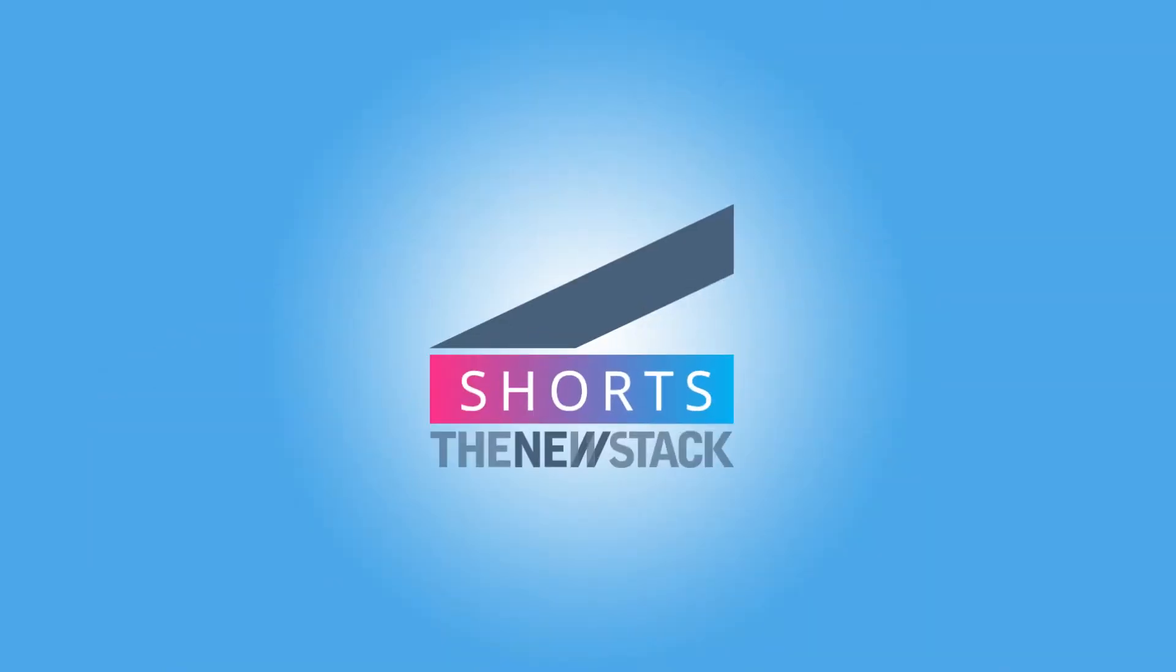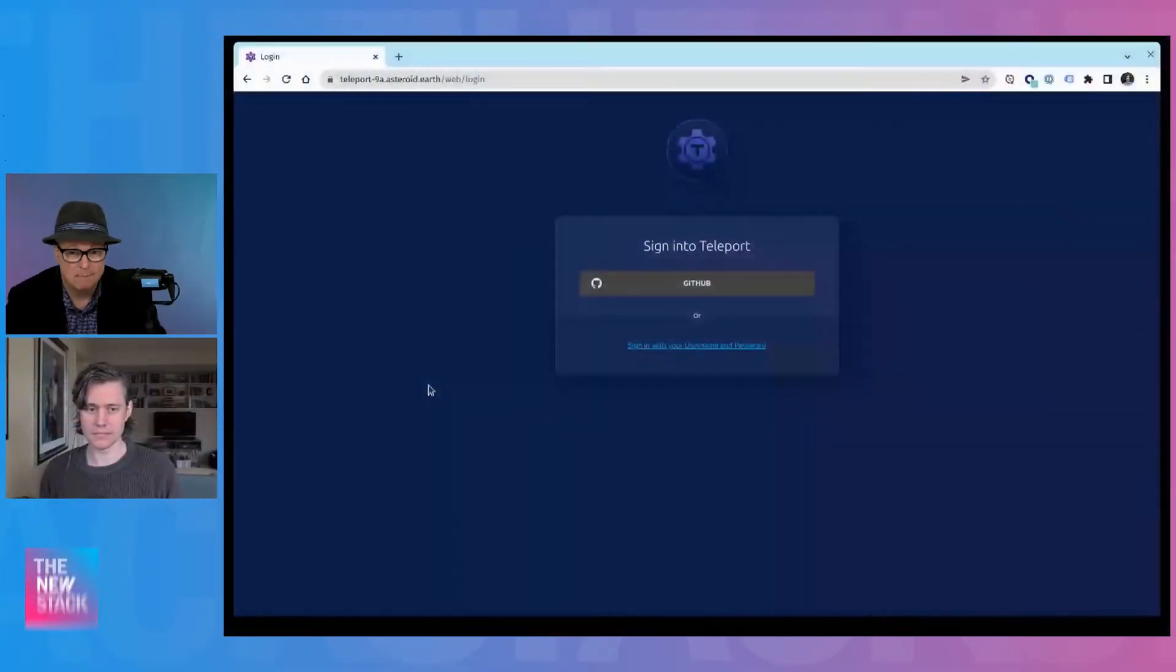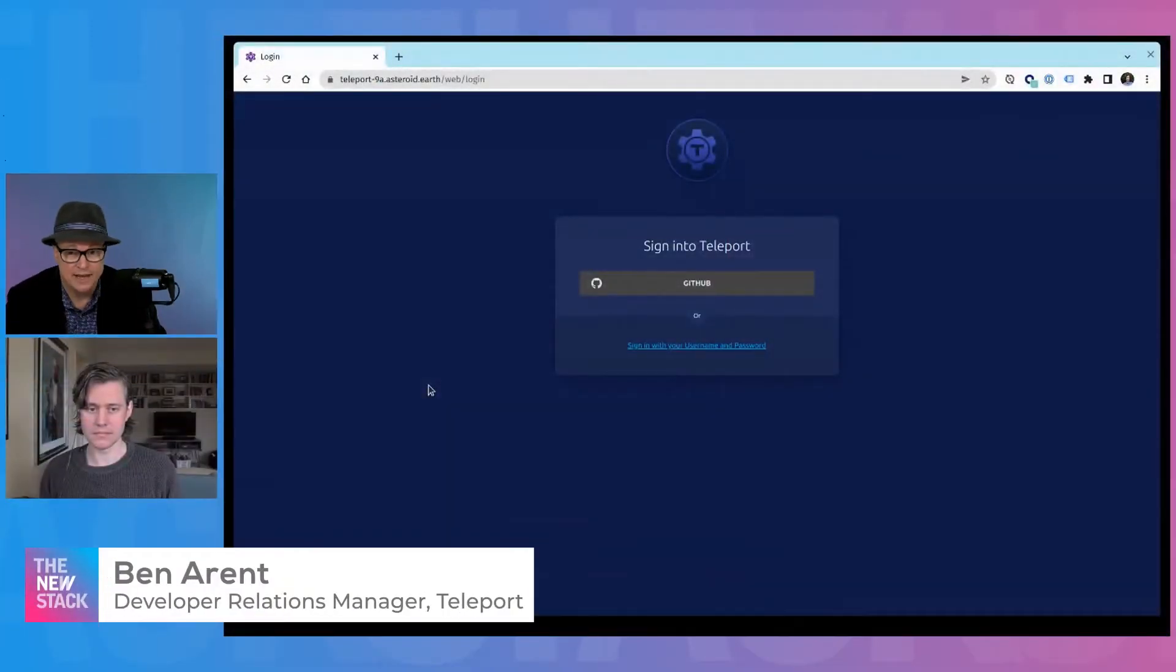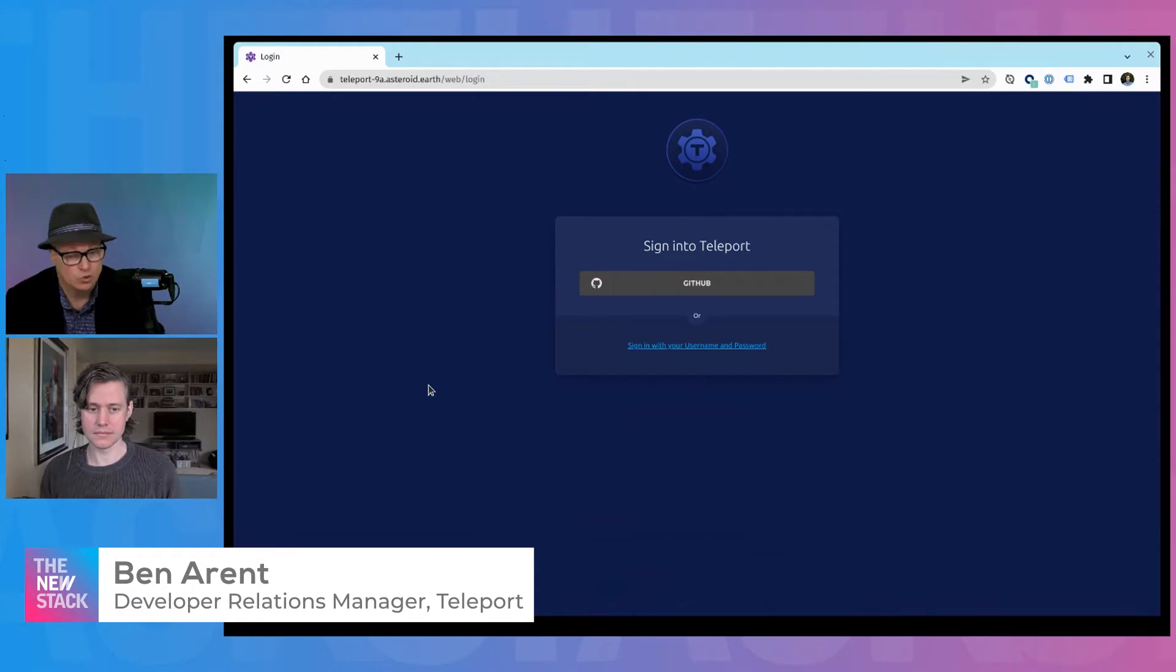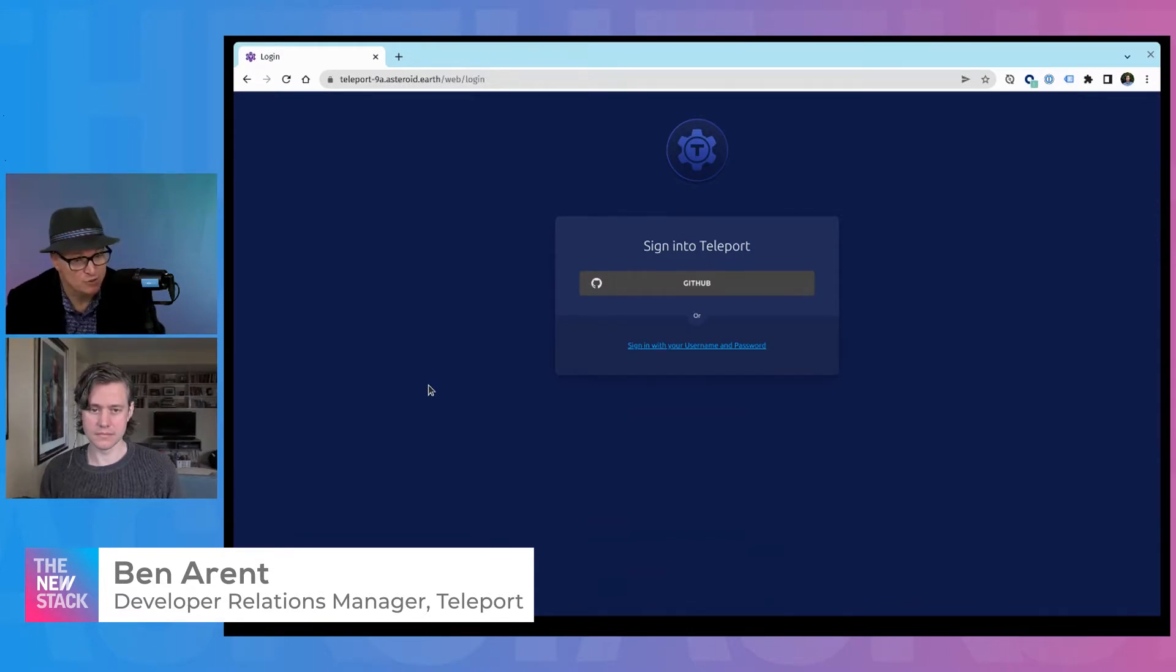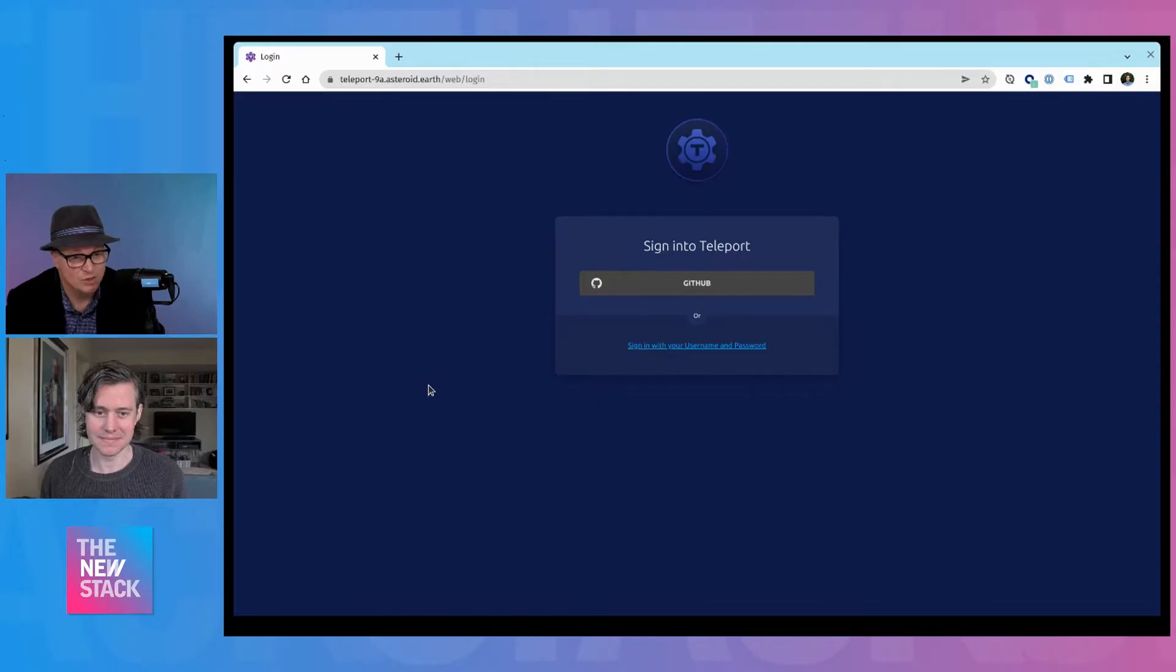Hey everyone, we're here for another episode of the Newstack Shorts. Today we are getting to see a demo about Teleport and Teleport 9. Joining me is Ben Arendt, a developer relations manager at Teleport. Ben, thank you for joining us. So why don't we just get right into the demo?